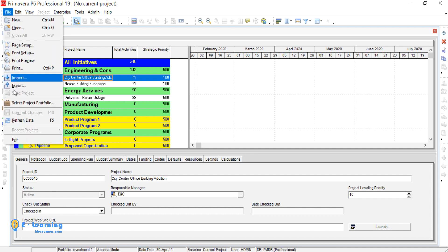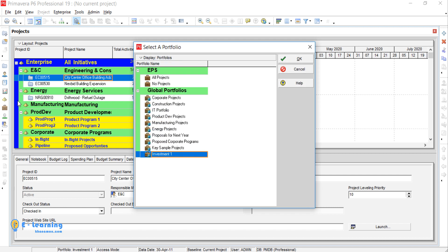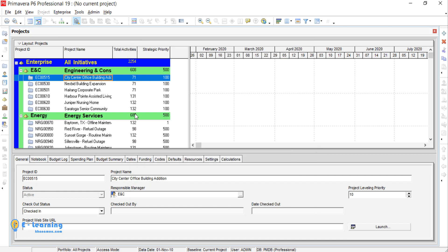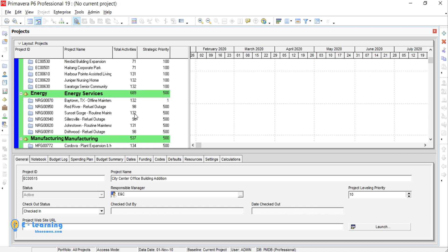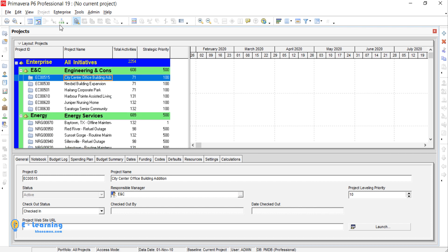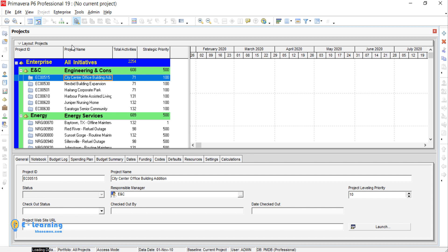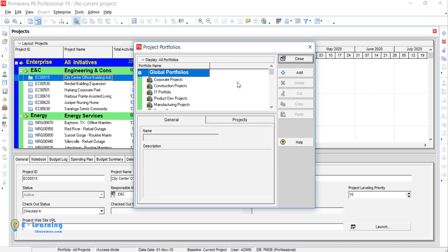For seeing all projects, go to File, select Project Portfolio, and All Projects. Now OK.